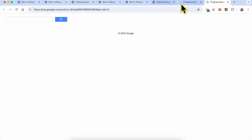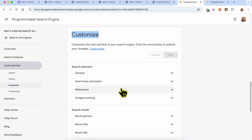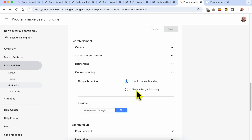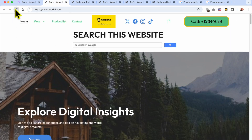Continuing the tutorial — if you want to remove Google branding, go to Customize, then Google Branding, and you can disable it. This is the design with the Google branding and this is without it. Click Save, then refresh the page and as you can see the search bar no longer has the Google branding.